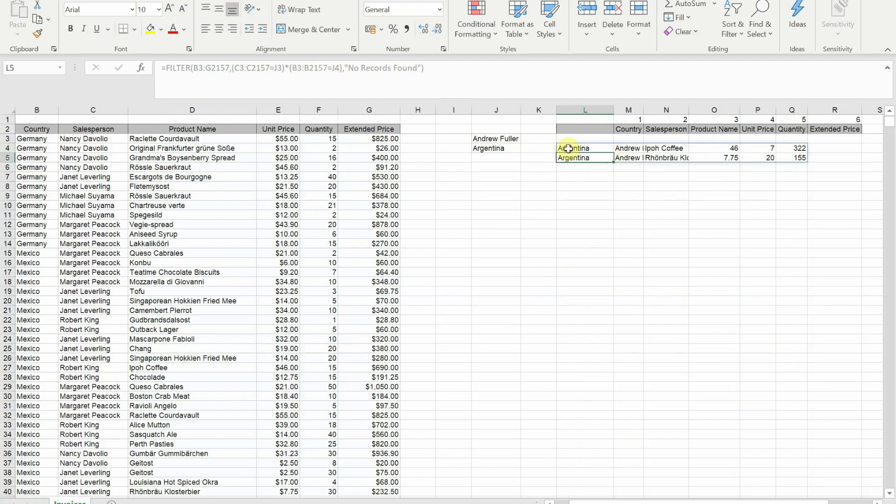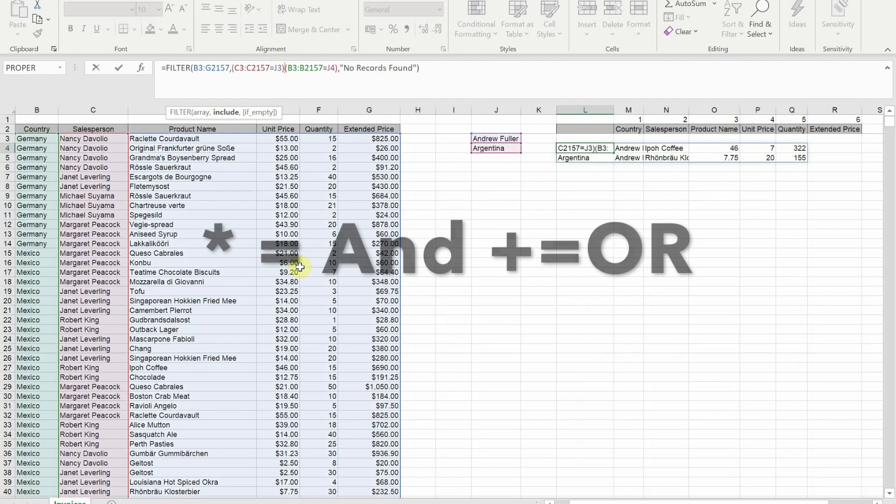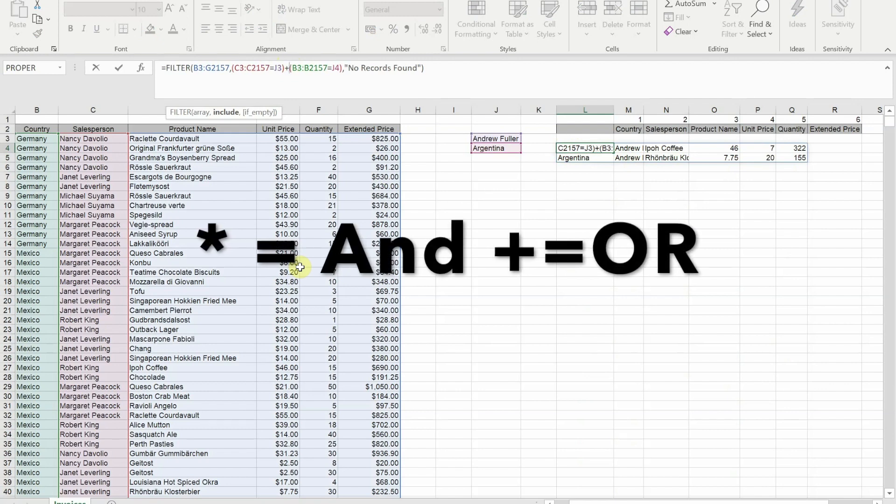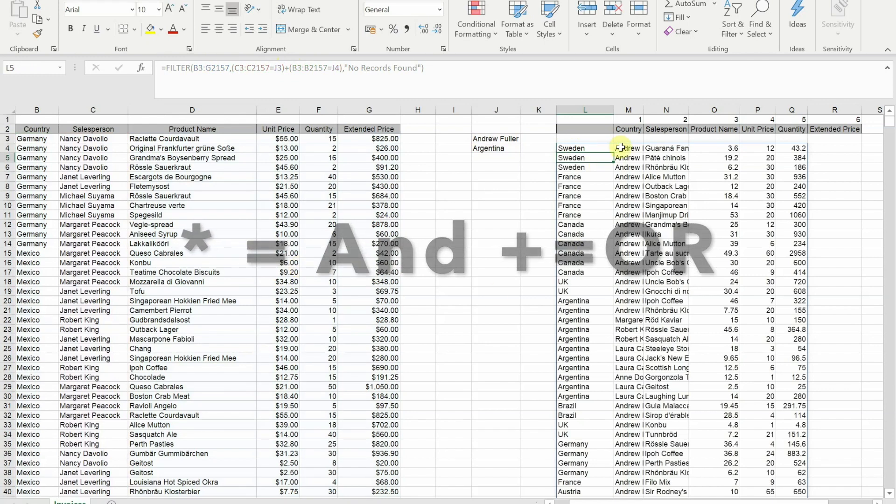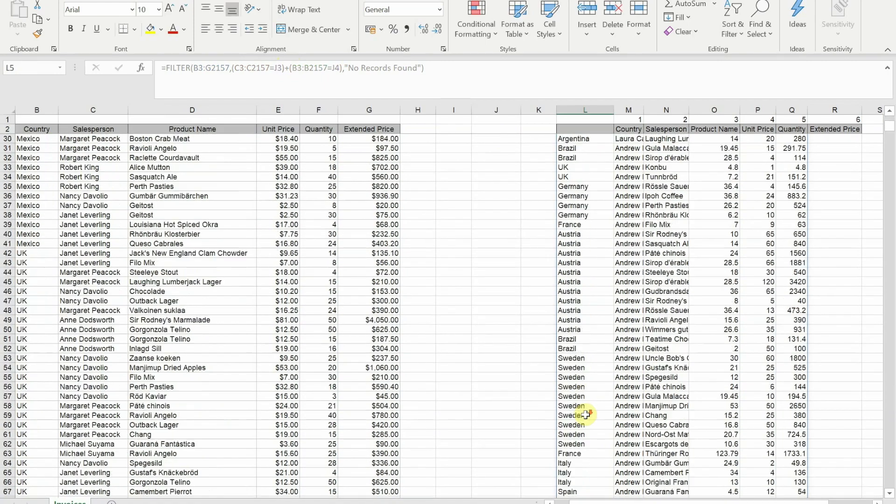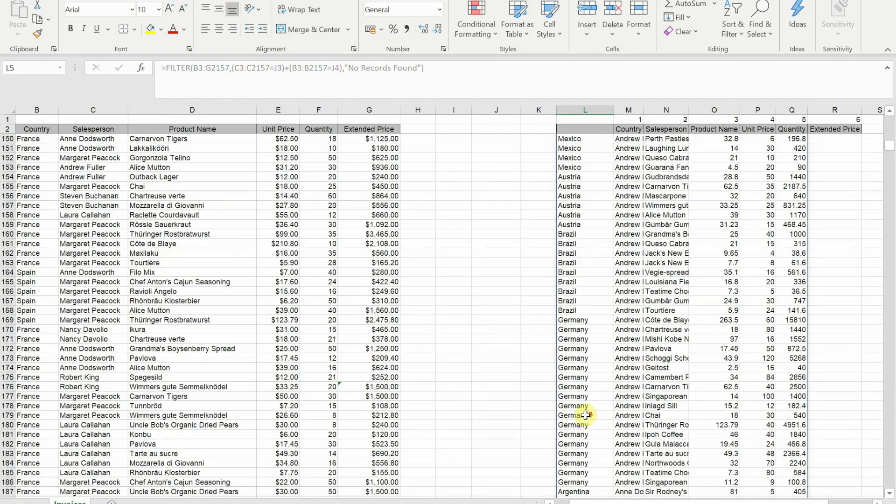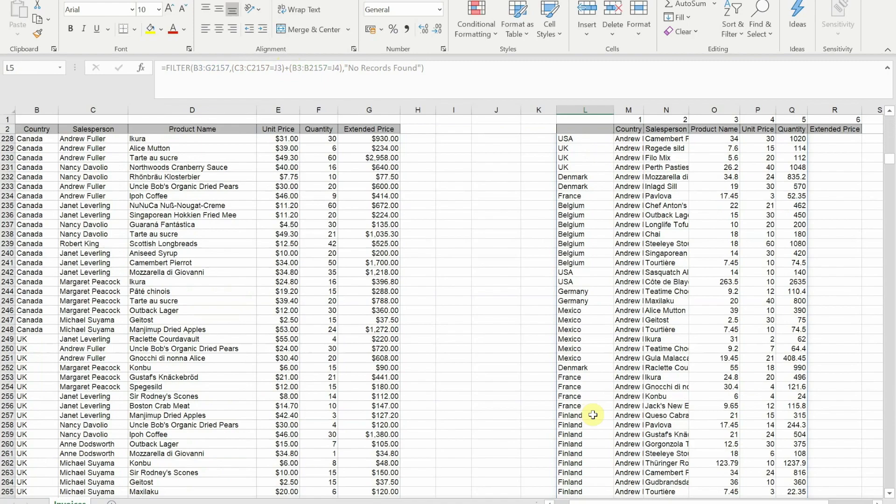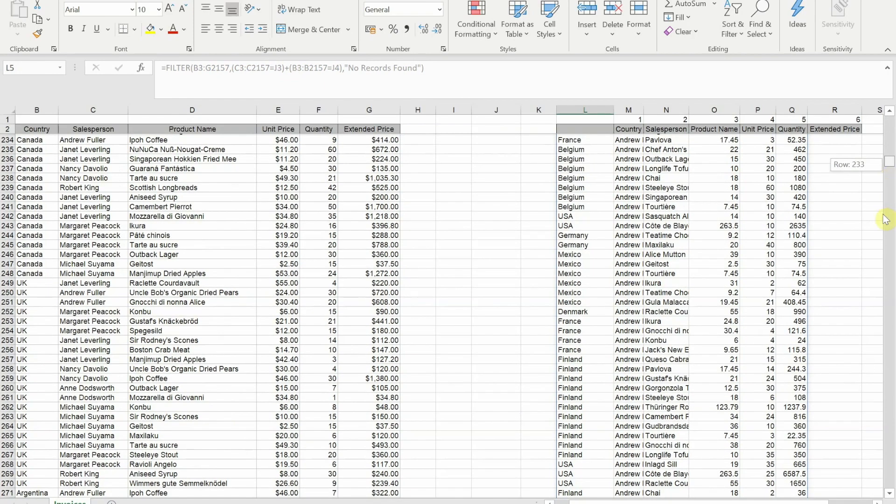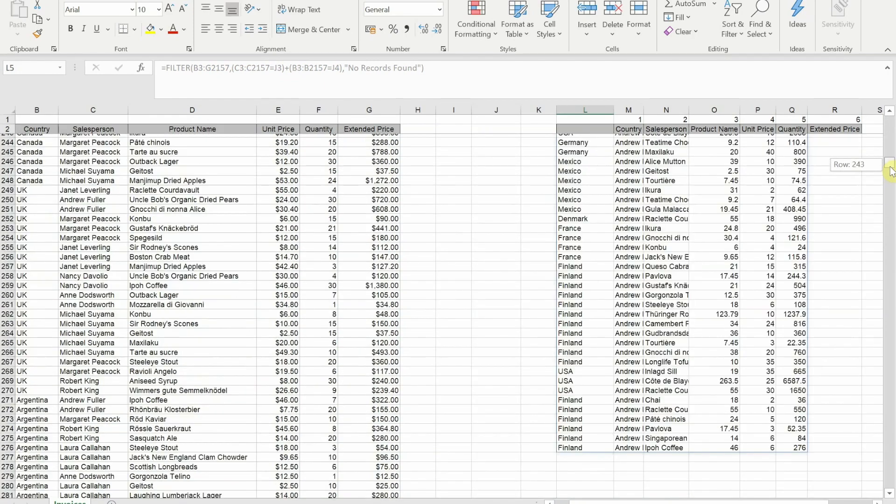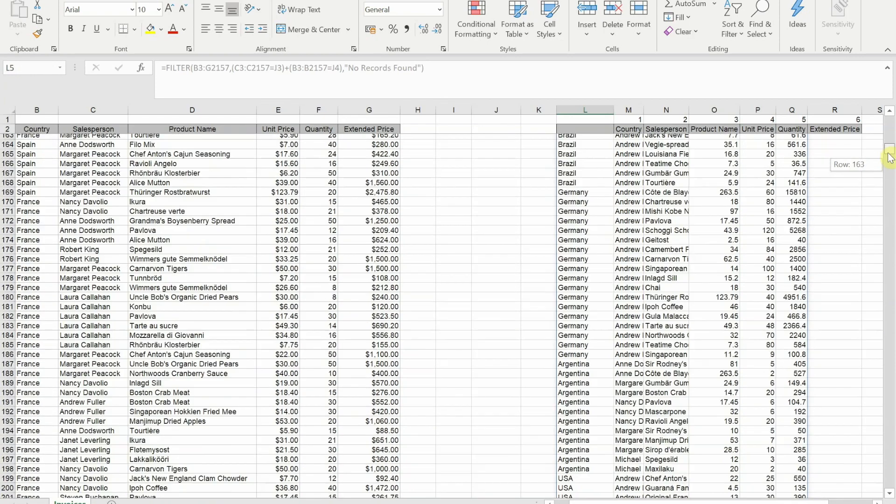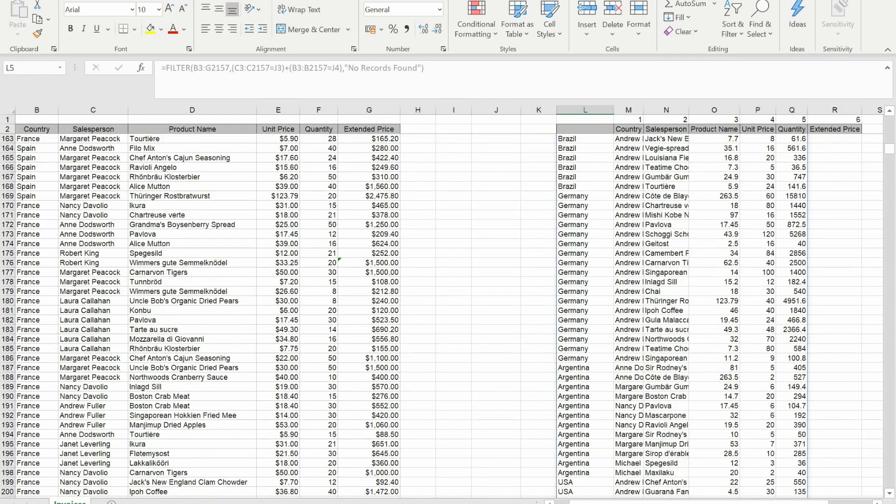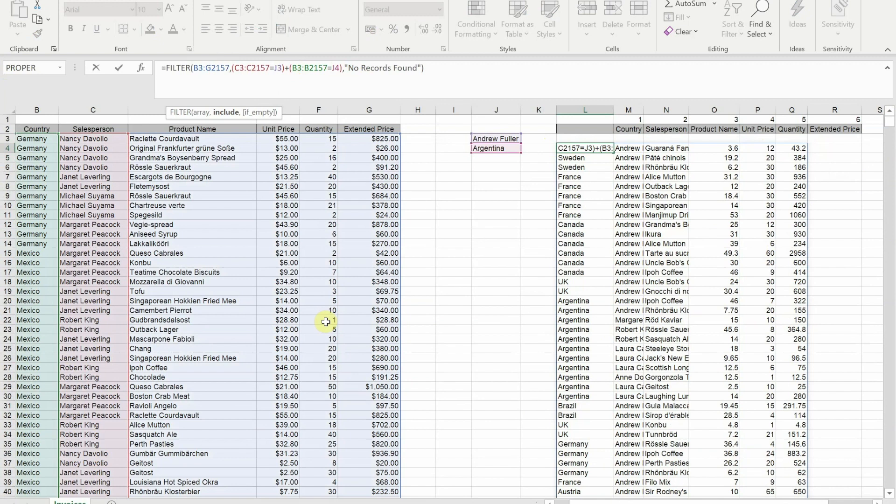If I went back and changed the asterisk to a plus, this is the equivalent of or. So if I now press enter you'll see I get all of Andrew's records no matter what country, and then a bit further down I'll probably get all the Argentina ones. Let me go further down, there we go, we're getting quite a few Argentina ones that don't relate to Andrew.